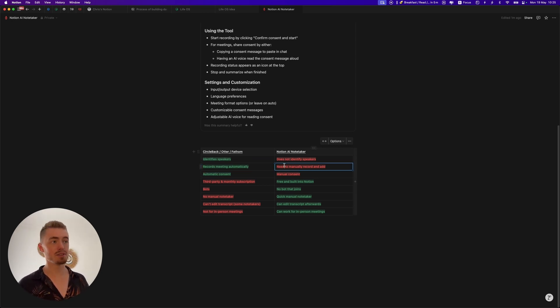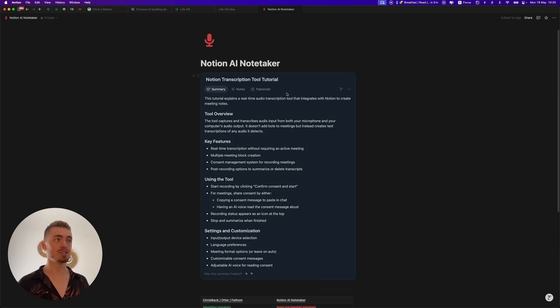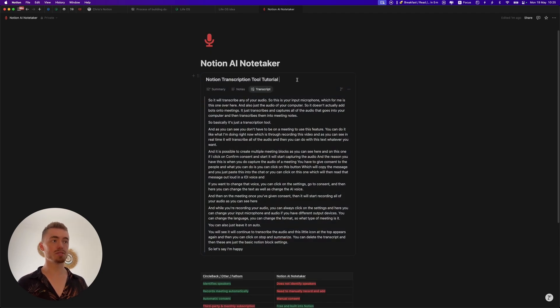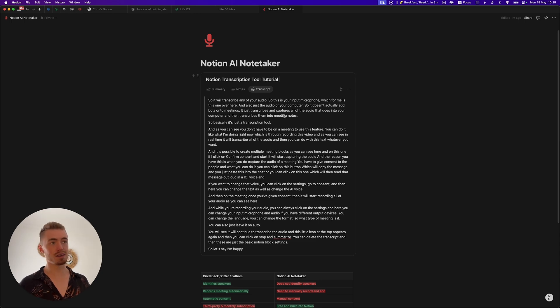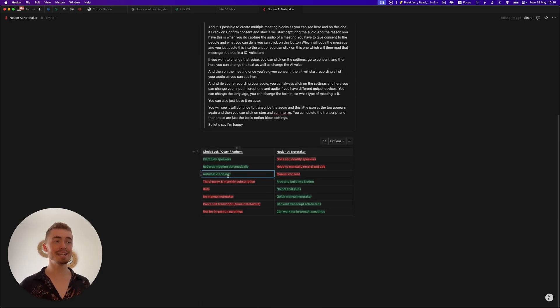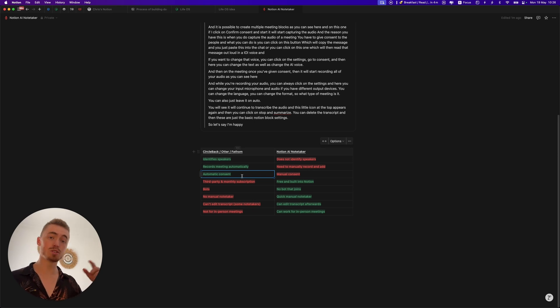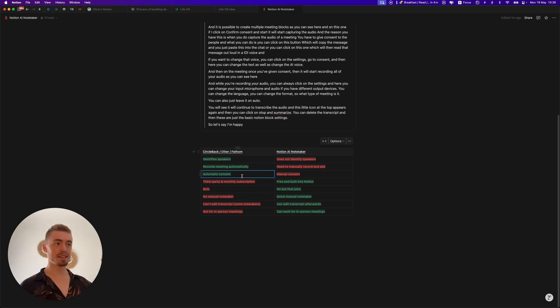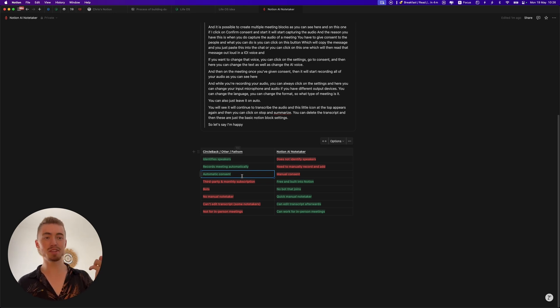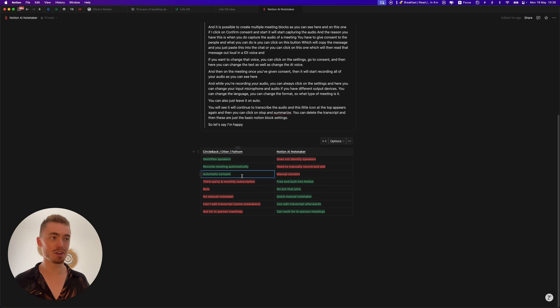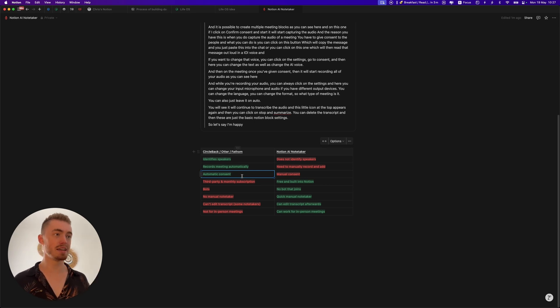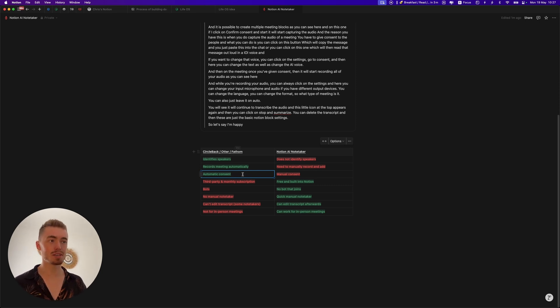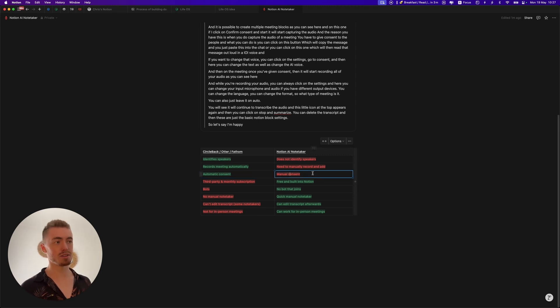Secondly, Circleback records the meeting automatically and saves it to your notes, whereas the Notion Notetaker doesn't do that. It is just the transcription so you will have to record the meeting through Zoom or Google Meets and then download it and upload it here to your transcript. The third one is consent. When you have a third-party Notetaker you don't have to ask for consent, they do it automatically, though this could also be a con because I know there's a lot of Notetakers that are just very obnoxious when they join the call. There's a message that pops up, the chat screams that the meeting is being recorded and it interrupts your entire conversation. So that's very annoying. Circleback doesn't do that, it's very clean and very subtle in the background as it should be. Basically with a third-party Notetaker you don't have to ask for consent, with the Notion Notetaker you have to copy paste that message or play the audio.